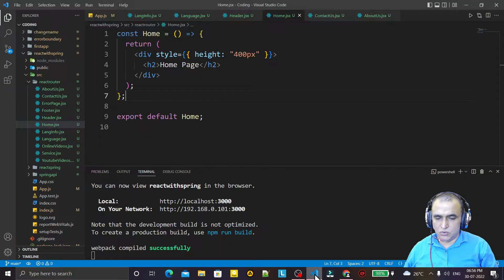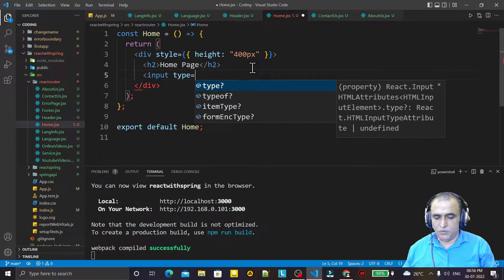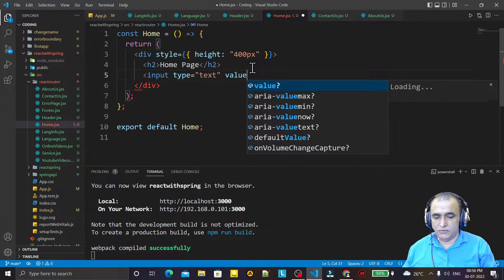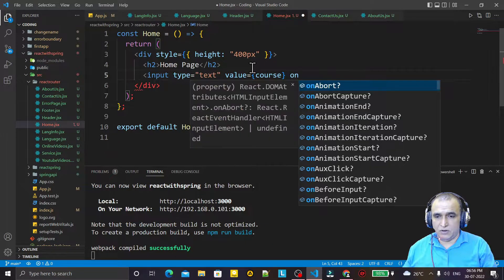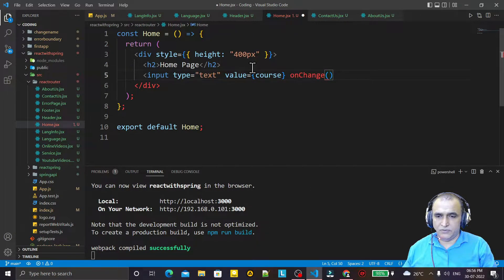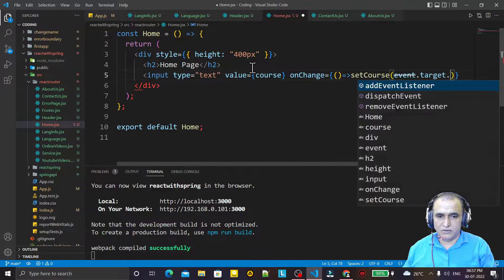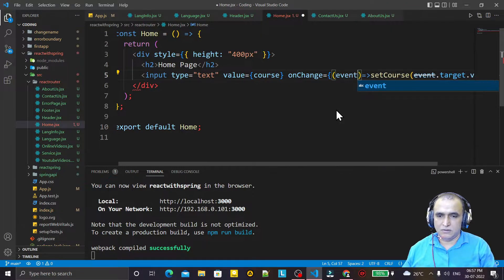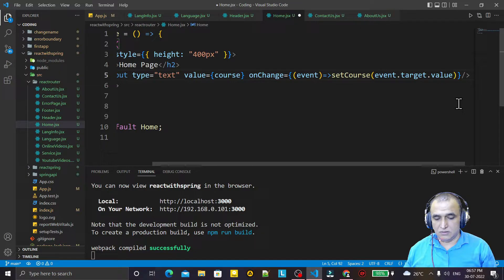For that I create here a text field: input type equal to text, and we set value equal to course. We have an onChange — for that we use an arrow function and we say setCourse, and inside it we say event.target.value, and we pass event like that.